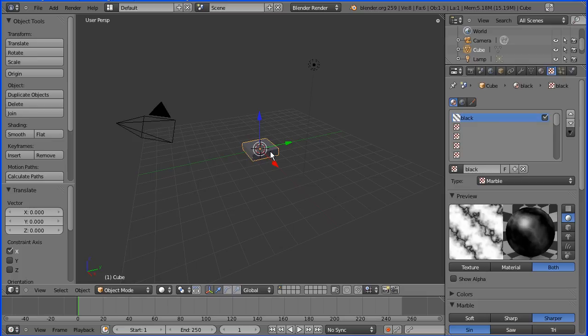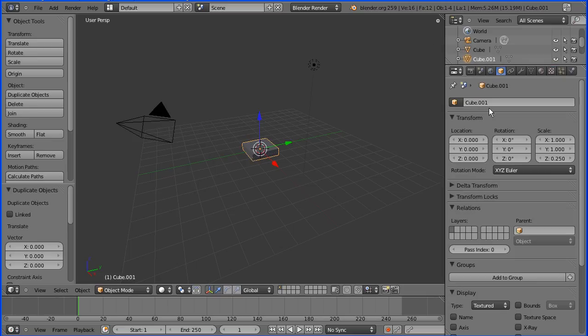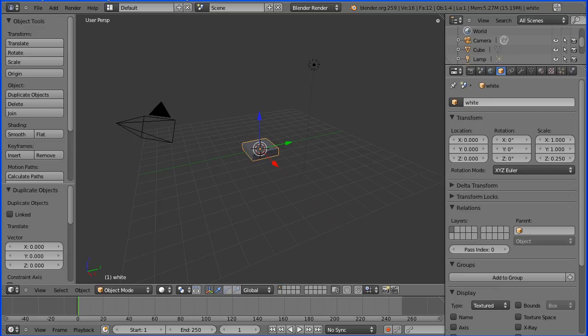I'm going to duplicate the square. Shift and D and enter. I'm going to go to the properties of the new square and rename it white. I'm going to set the Y value to be two blender units.